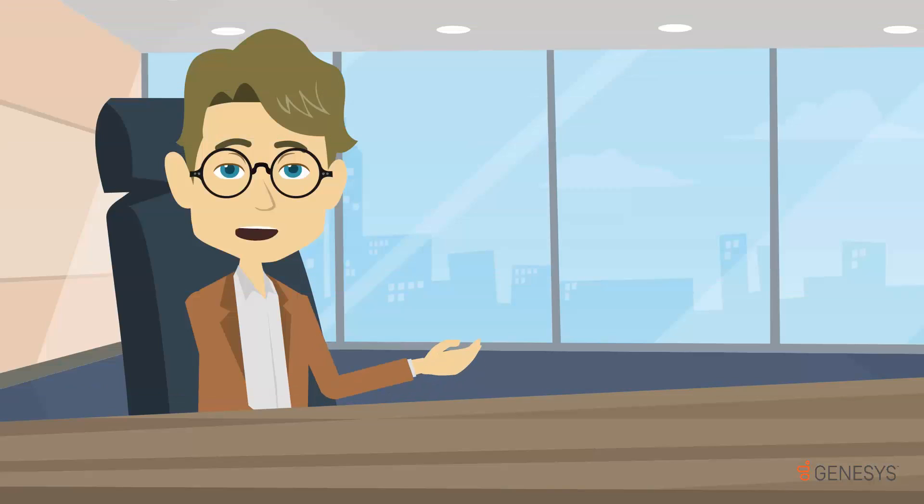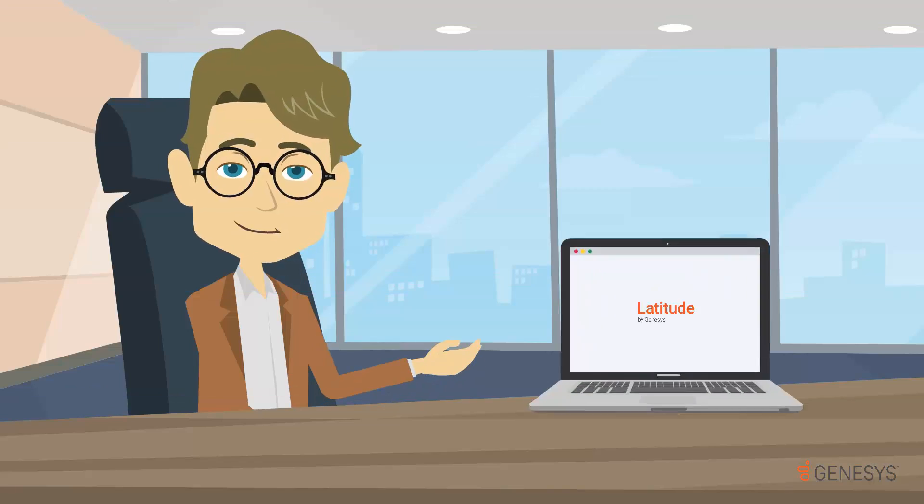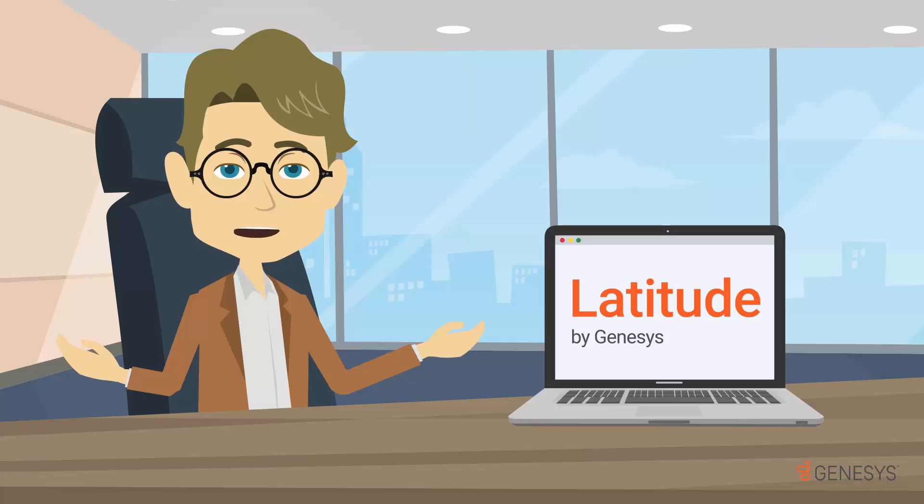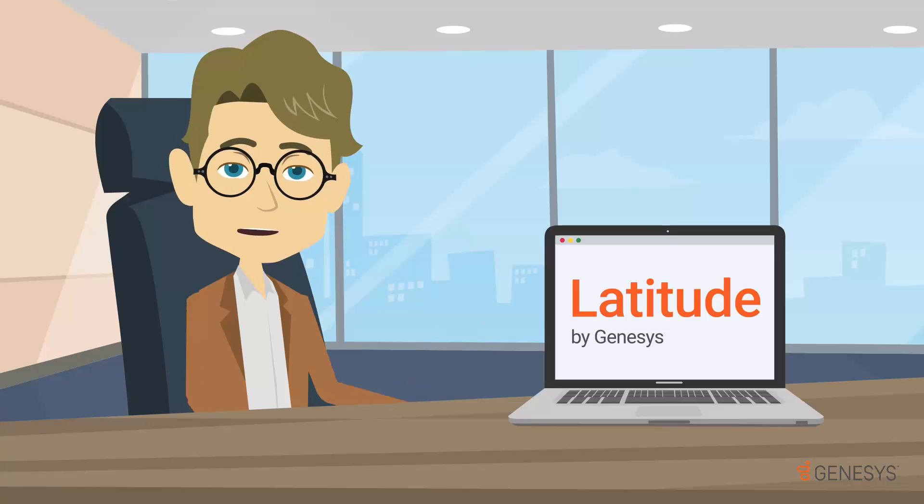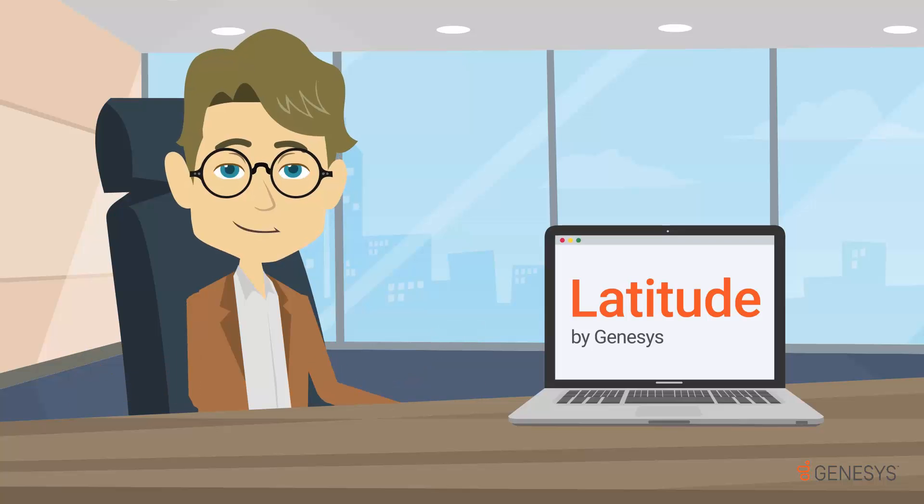The Latitude product suite has all the tools needed for a successful recovery strategy.